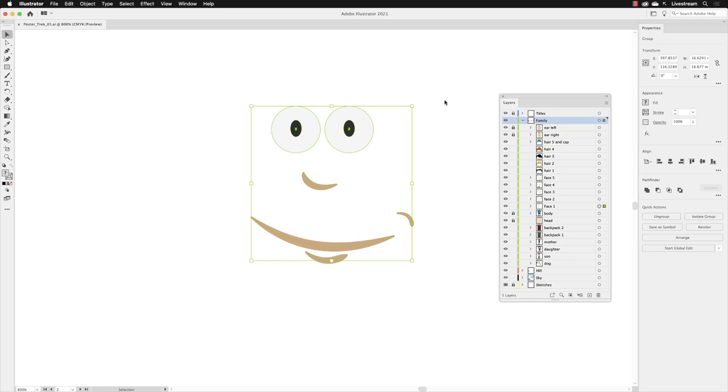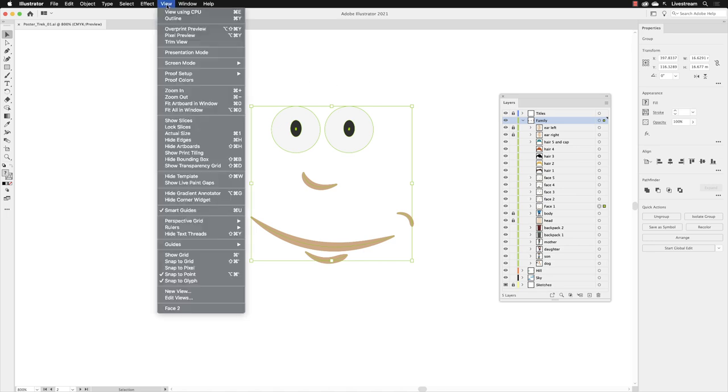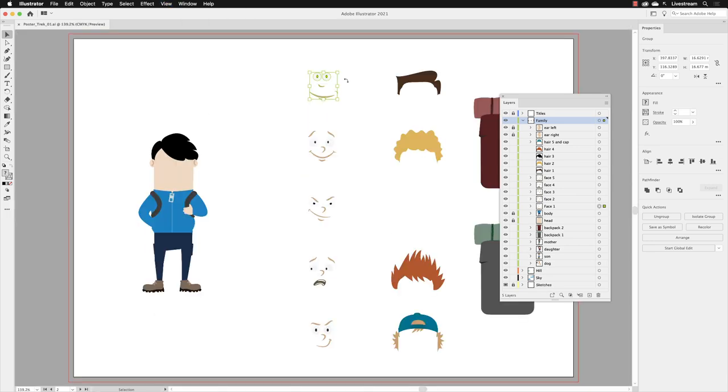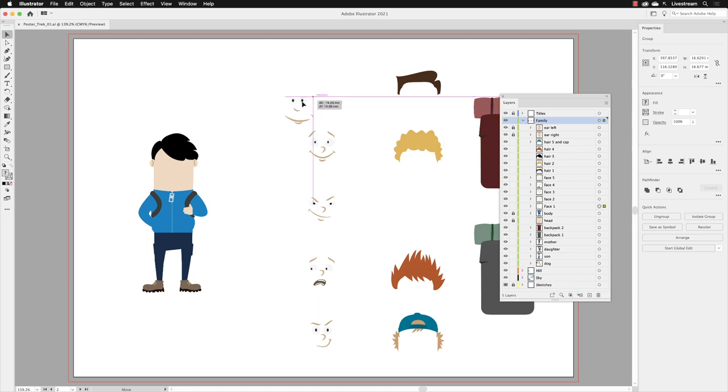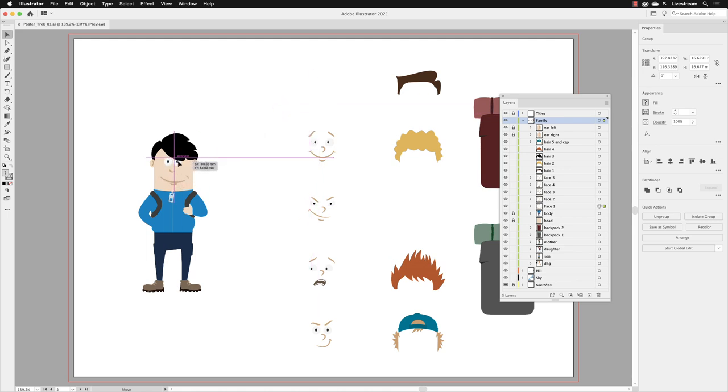With all of those facial expressions now grouped together, it'll be a lot easier to move them across to the main illustration. I'll go up to the View menu, go down the list to Fit Artboard in Window, and hover over that one. You can of course choose whichever facial expression you wish to use, and I'll drag that across like so.